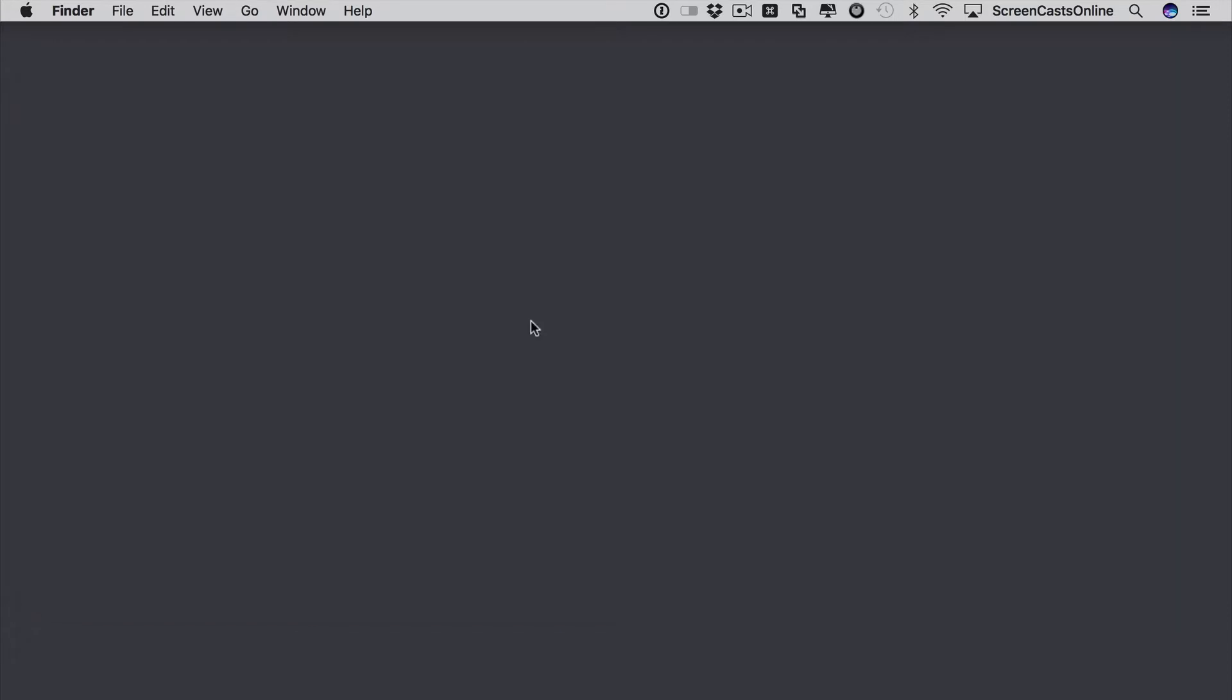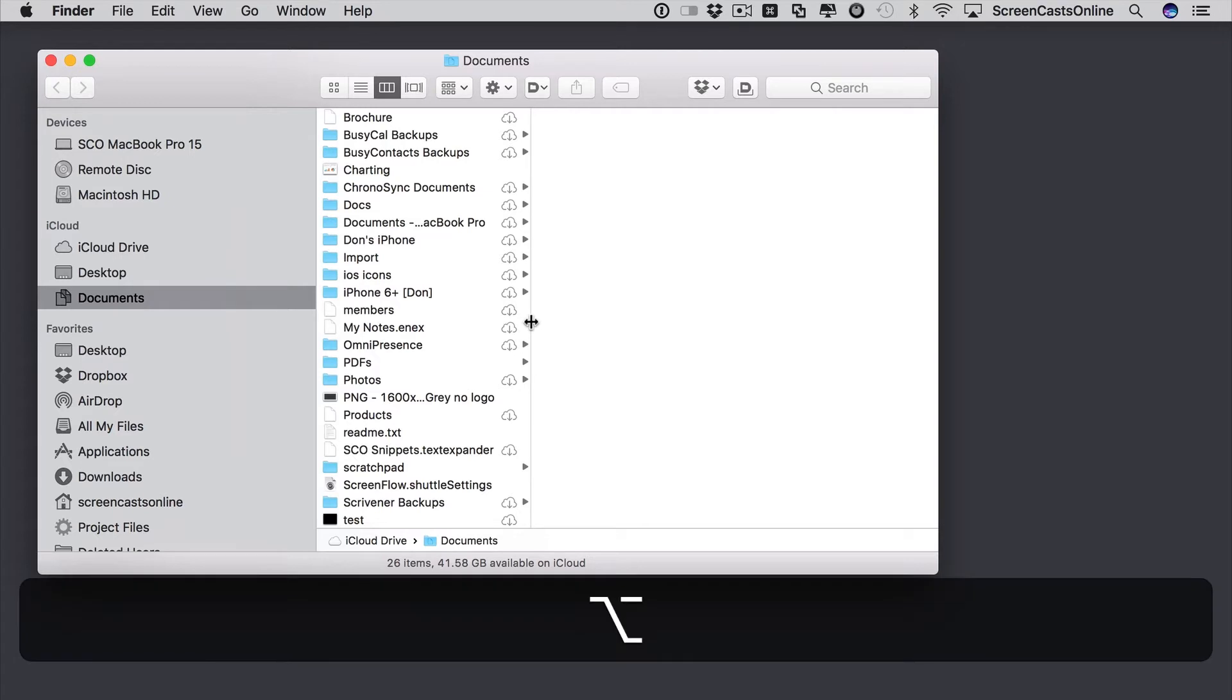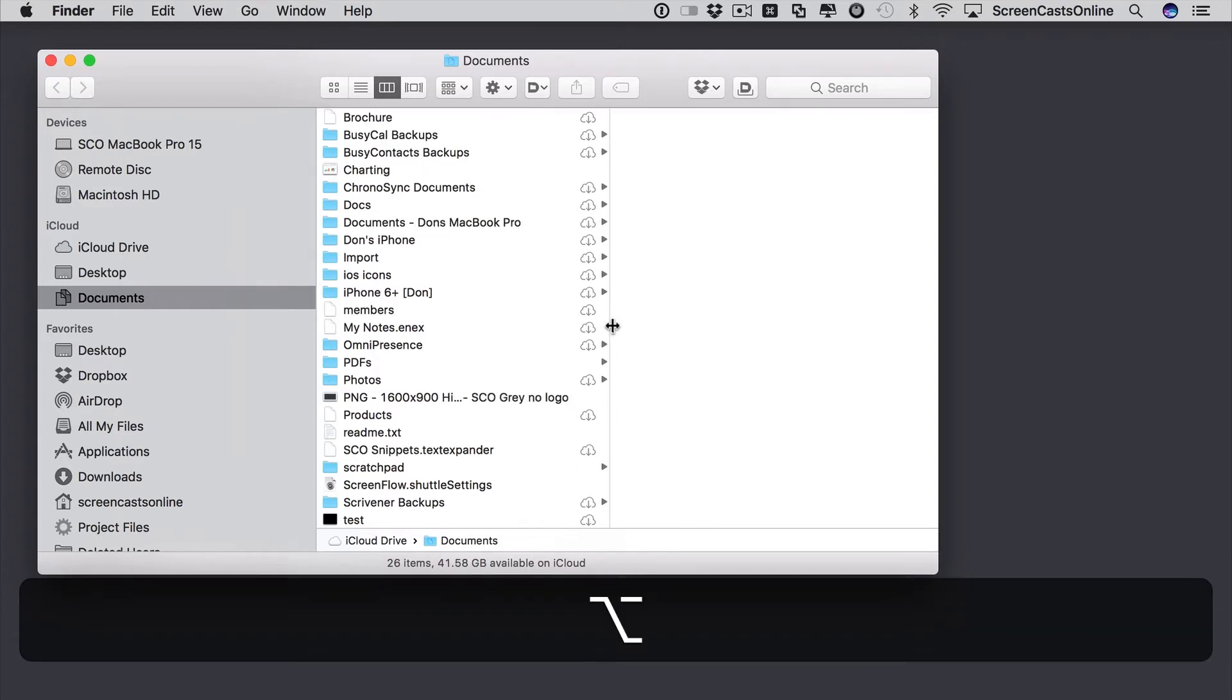But if I do Command W to close the window and then do a Command N to bring a window back up again, you'll see that it's reverted back to the original column width. The trick to make it remember your column width is to hold down the Alt or Option key as you drag.